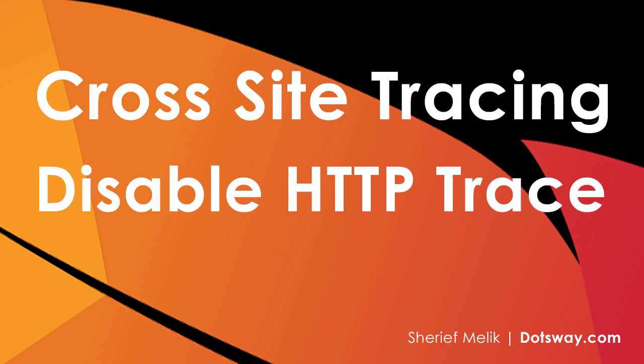In this video, I'll be talking about one of the web server's vulnerabilities, which is cross-site tracing. I will show you what is HTTP trace, how to find if your web server is vulnerable, and how to secure your web server by disabling the HTTP trace.